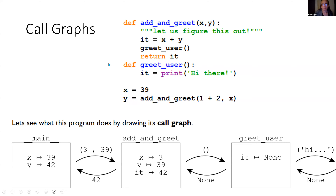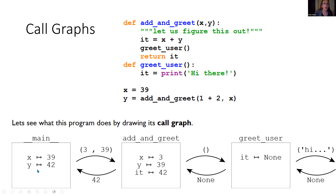We're going to begin with main — the things that are not inside the functions. Remember, just because you have functions defined does not mean the functions are actually running. As that pointer goes along, it will say 'I'm going to learn how to add_and_greet' and 'I know how to greet_user now, but I'm not doing it yet.' Then we get x equals 39 — this is a variable assignment, causing an entry in the variable table. x gets the value 39. Now y gets the value of... well, we need to figure that out. When we have `y = add_and_greet(1 + 2, x)`, what is 1 plus 2? It's 3. So it sends out 3, and x holds 39. We write these values over the arrows to indicate information being sent as we proceed to the next place.